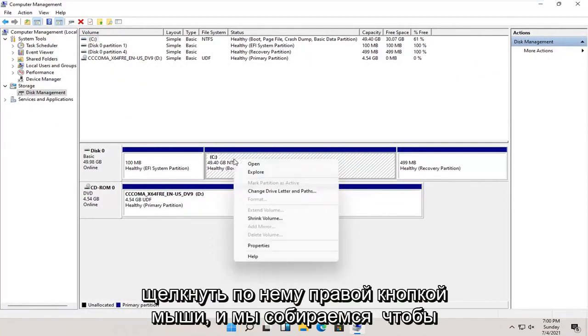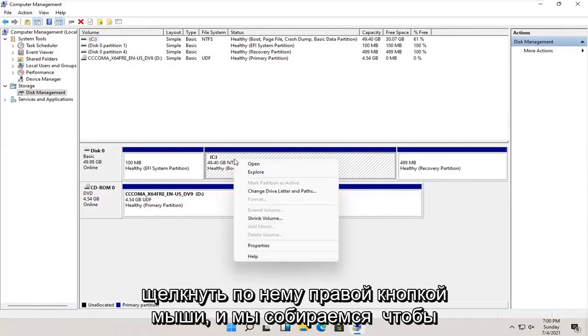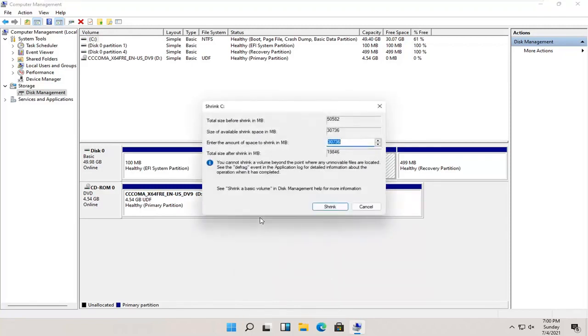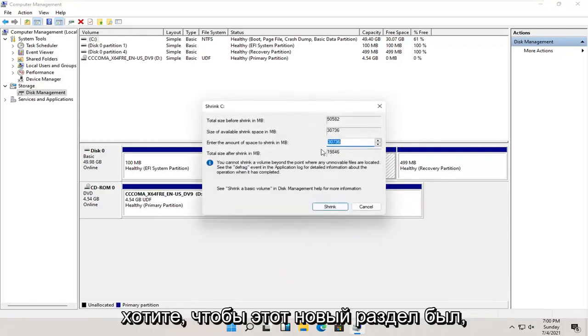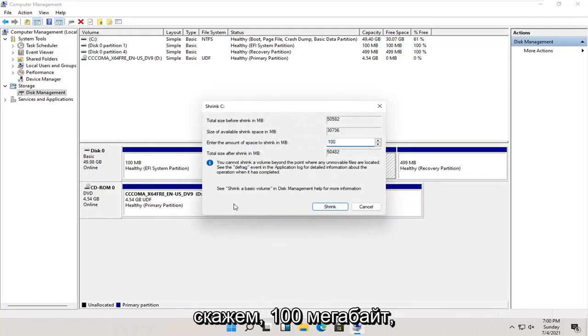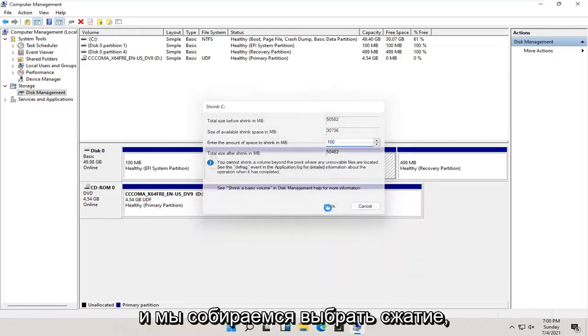We're going to right click on it, and we're going to select where it says shrink volume. You're going to enter in the size you want this new partition to be. Let's just say 100 megabytes, and we're going to select shrink.